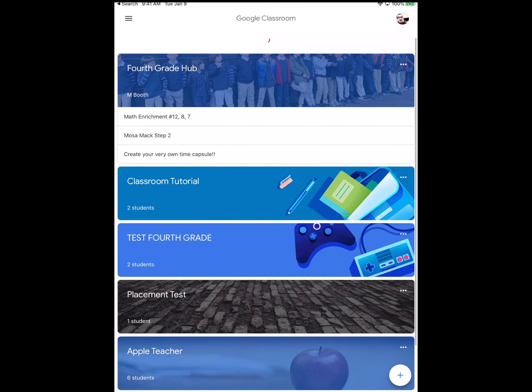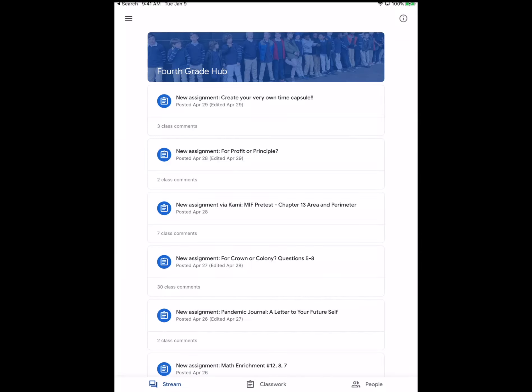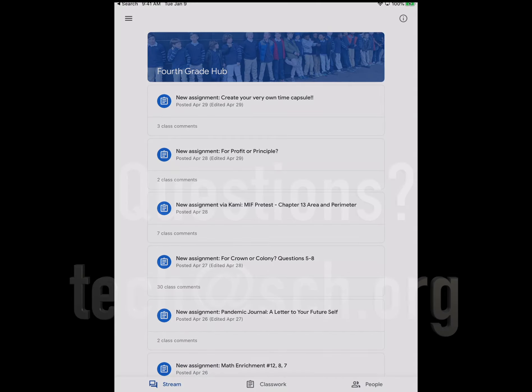you really should only be in one, maybe two if you have a specials class. And then you will pretty much begin once you choose your class.